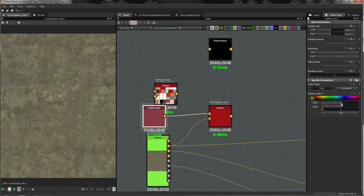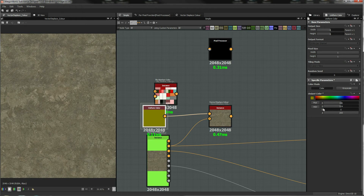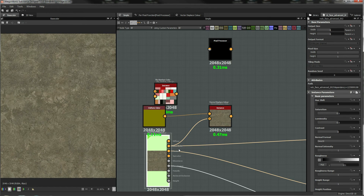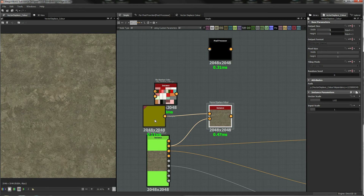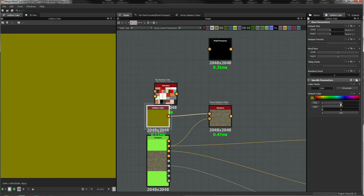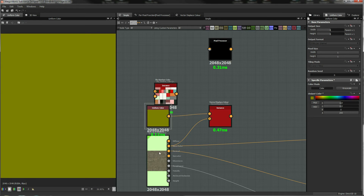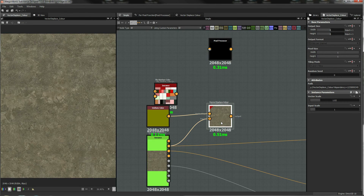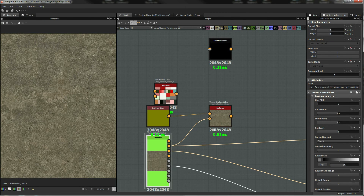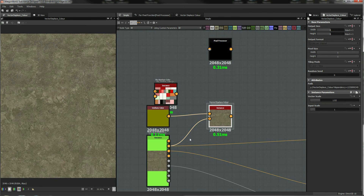If the red and green channels are centered, they need to be 0.127 — when they're centered like that, the vector displacement does nothing; they're the same, or nearly the same anyway.